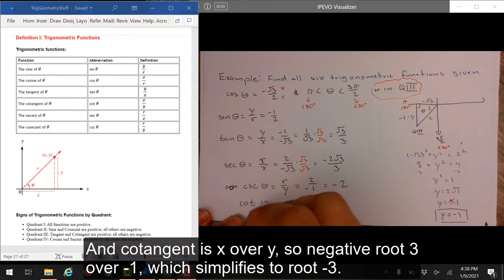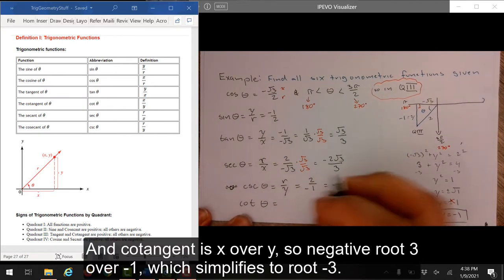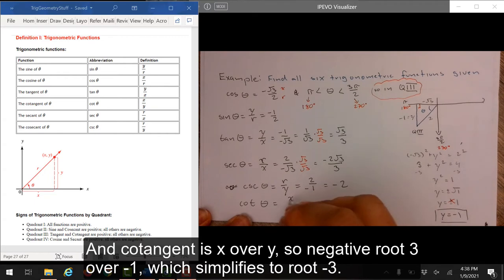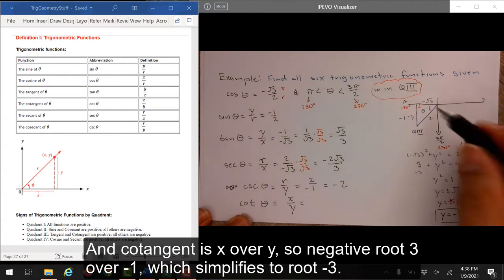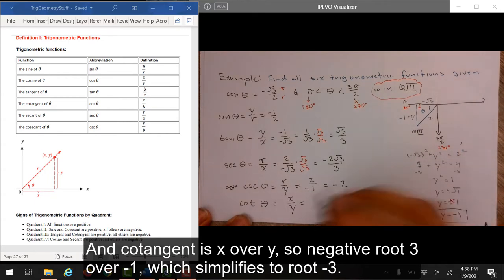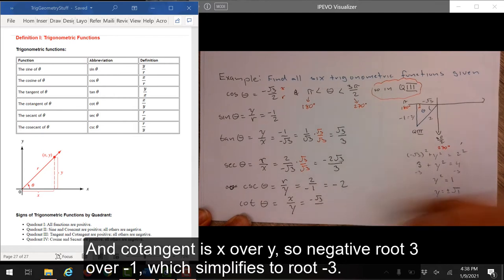And cotangent is x over y, so negative root 3 over negative 1, which simplifies to root 3.